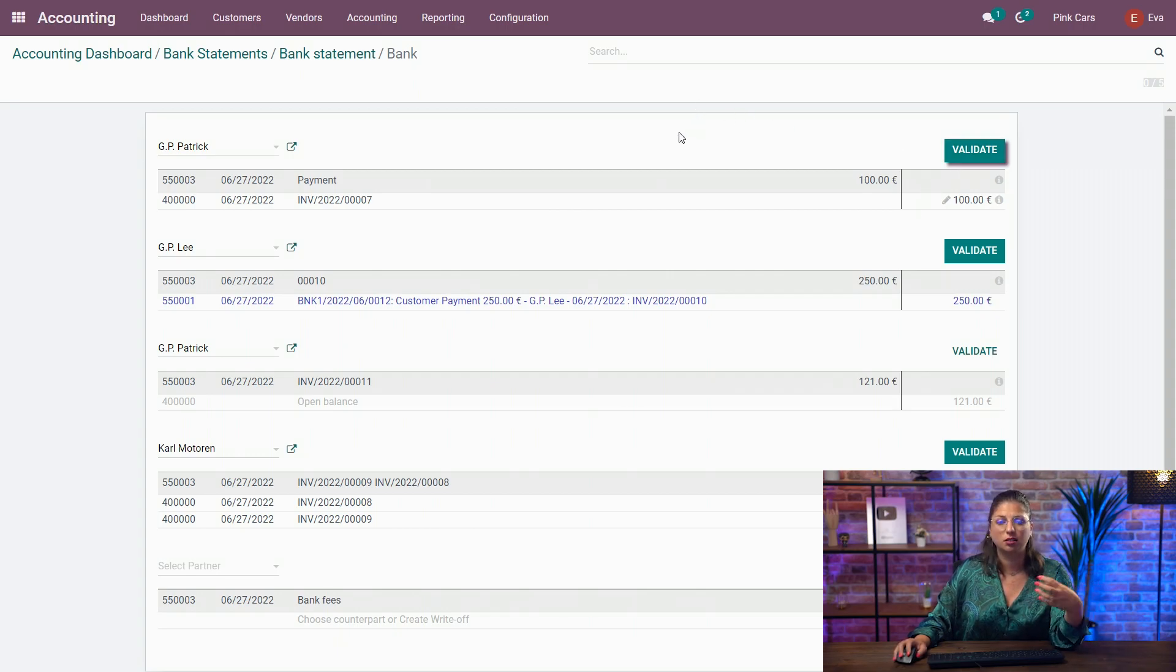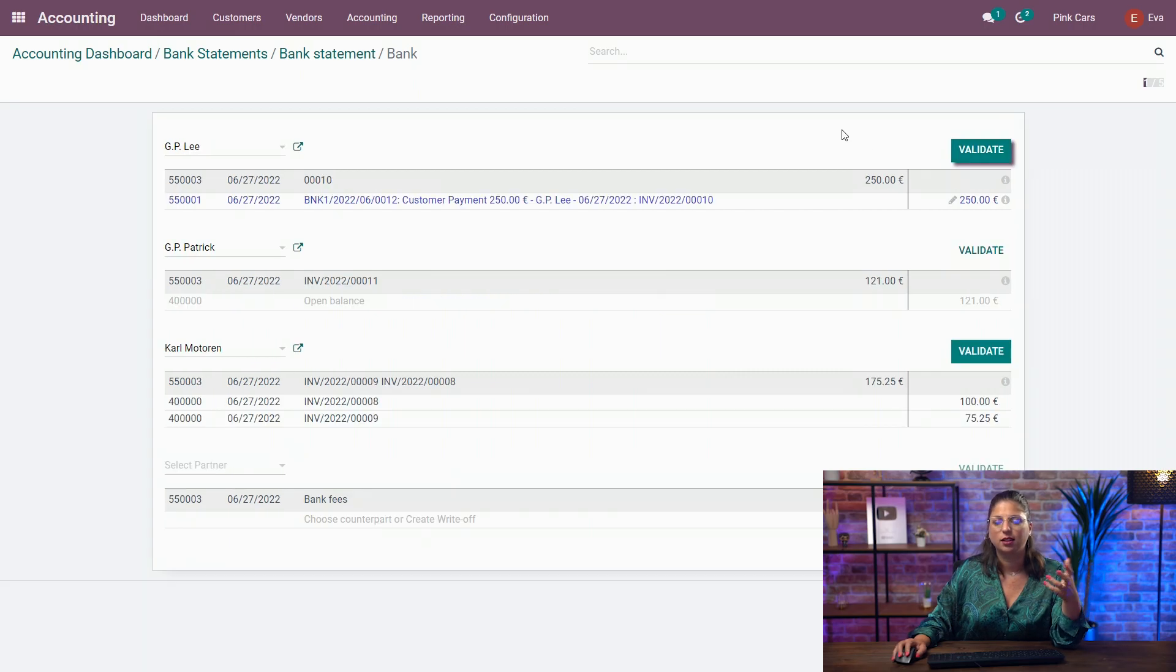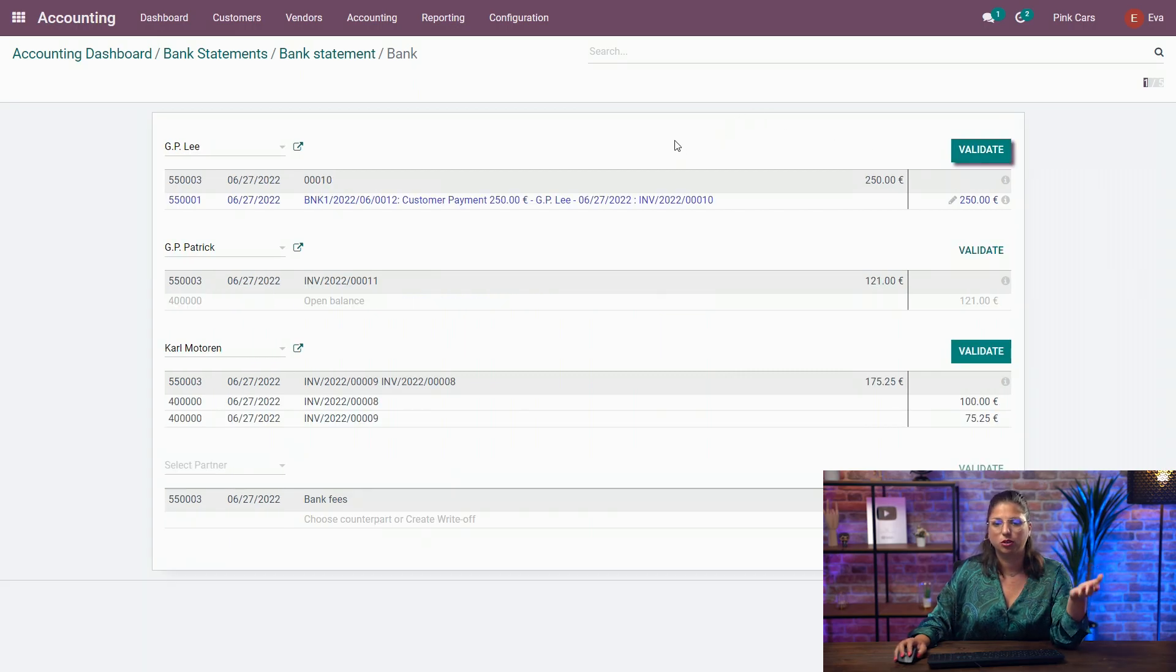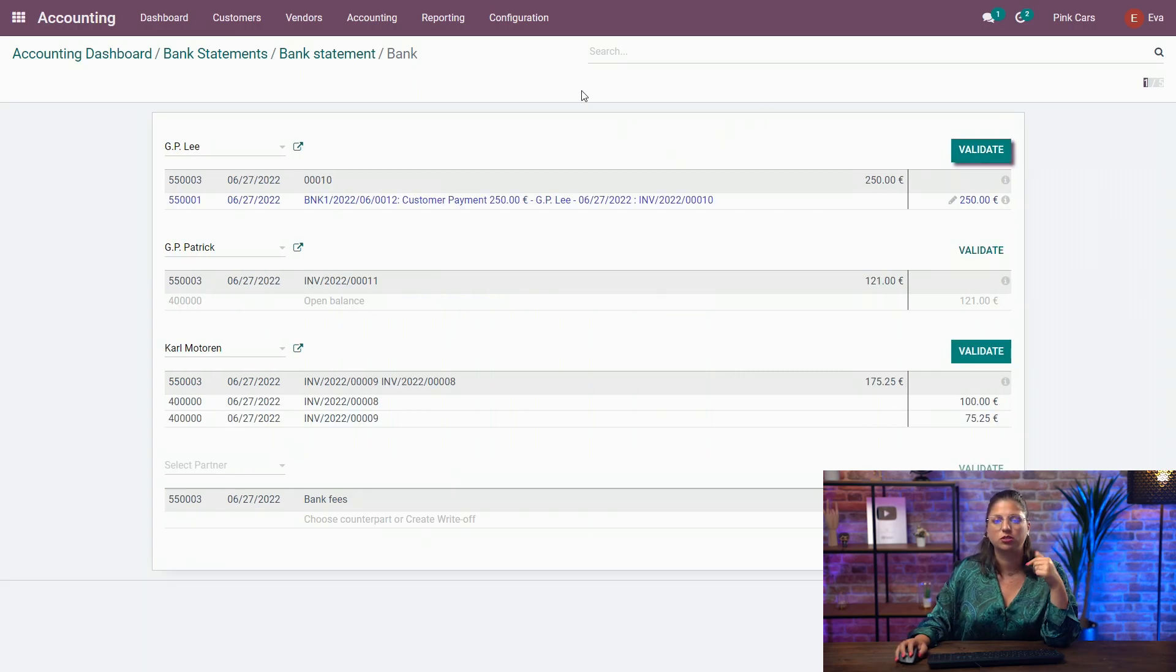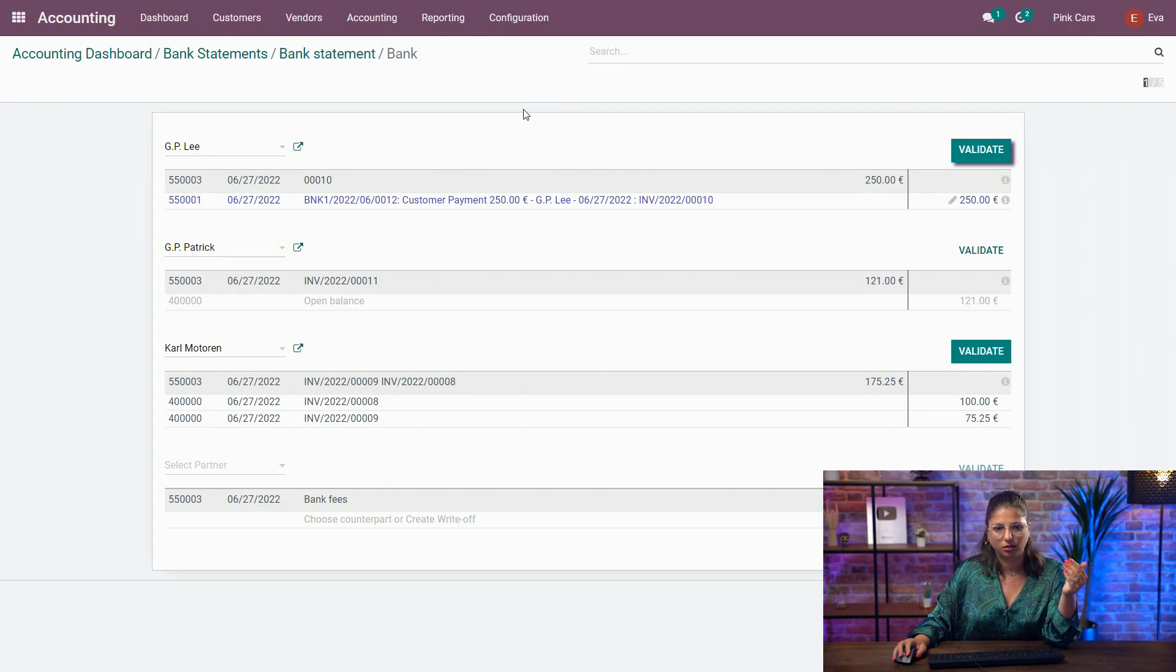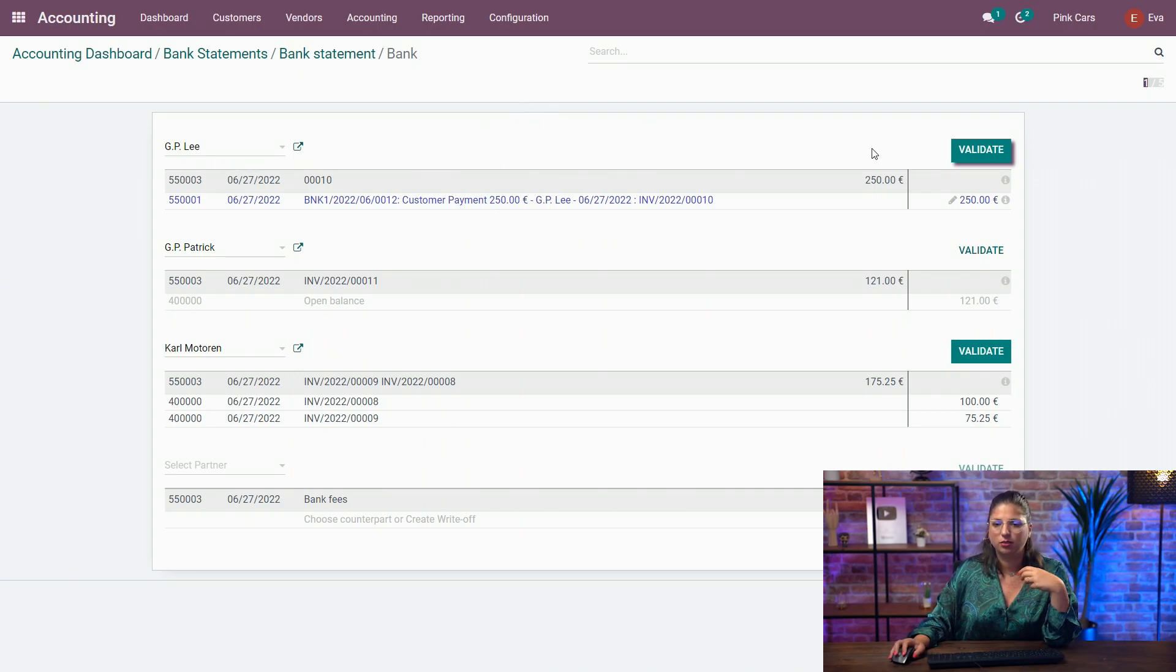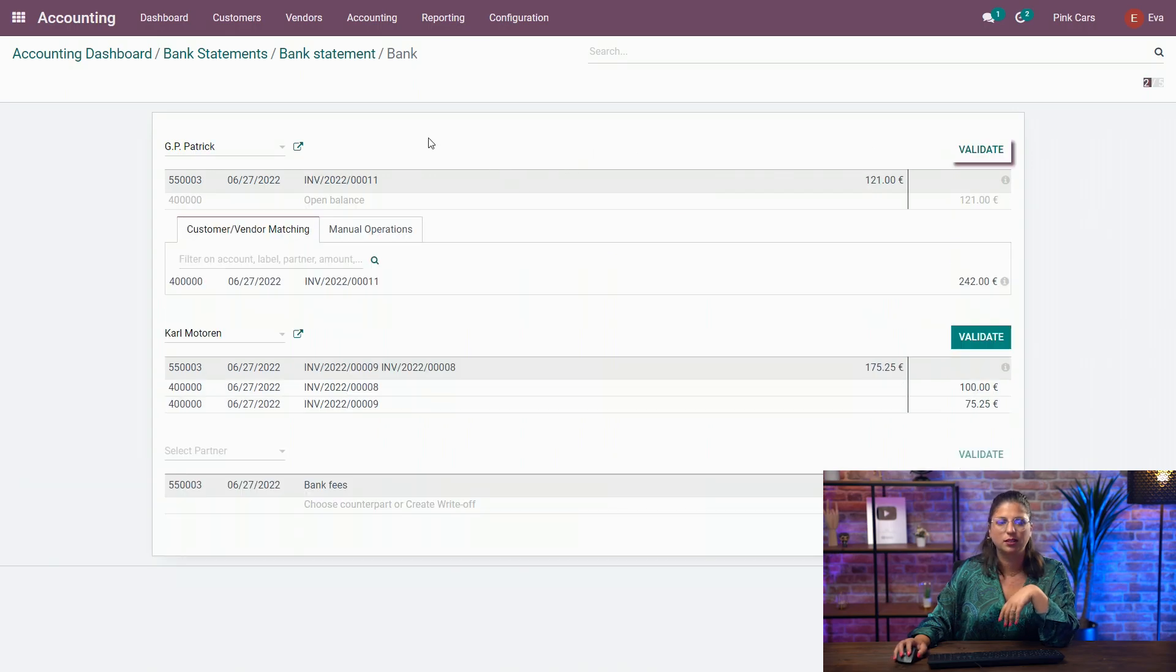And once the counterpart suits you, you just have to validate. And we're good to go. And we're going to go one transaction after the other until it's done. Here, same thing. We have an existing invoice. We're just going to validate.